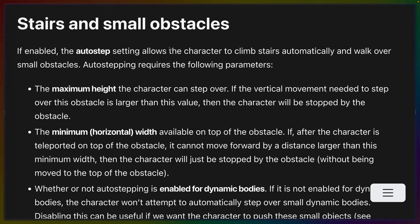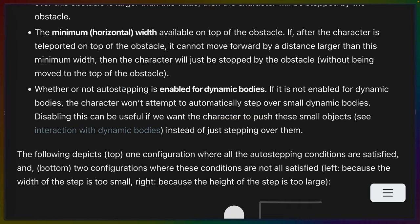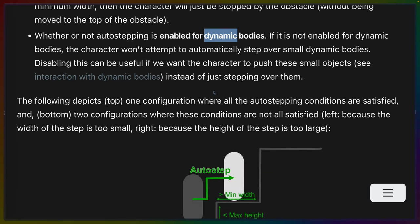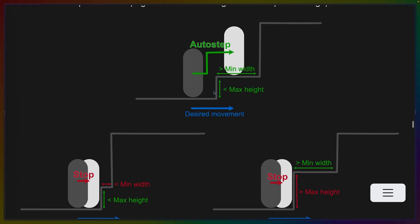you can enable an auto step setting that allows a character to climb stairs automatically or walk over very small obstacles. This is really interesting because while there are some obvious settings like maximum height the character can step over, there's also some less obvious settings like the minimum horizontal width. So on top of the obstacle, if the character is teleported and then isn't able to move by a distance that is larger than the minimum width, then the character will just be stopped by the obstacle instead of being teleported on top of it. And you can disable auto stepping for dynamic bodies or rather enable auto stepping for dynamic bodies in case you want to be able to push the small things around. There are some really nice graphics on this page for successful and unsuccessful auto stepping, so I encourage you to go take a look at those if you are more of a visual person.